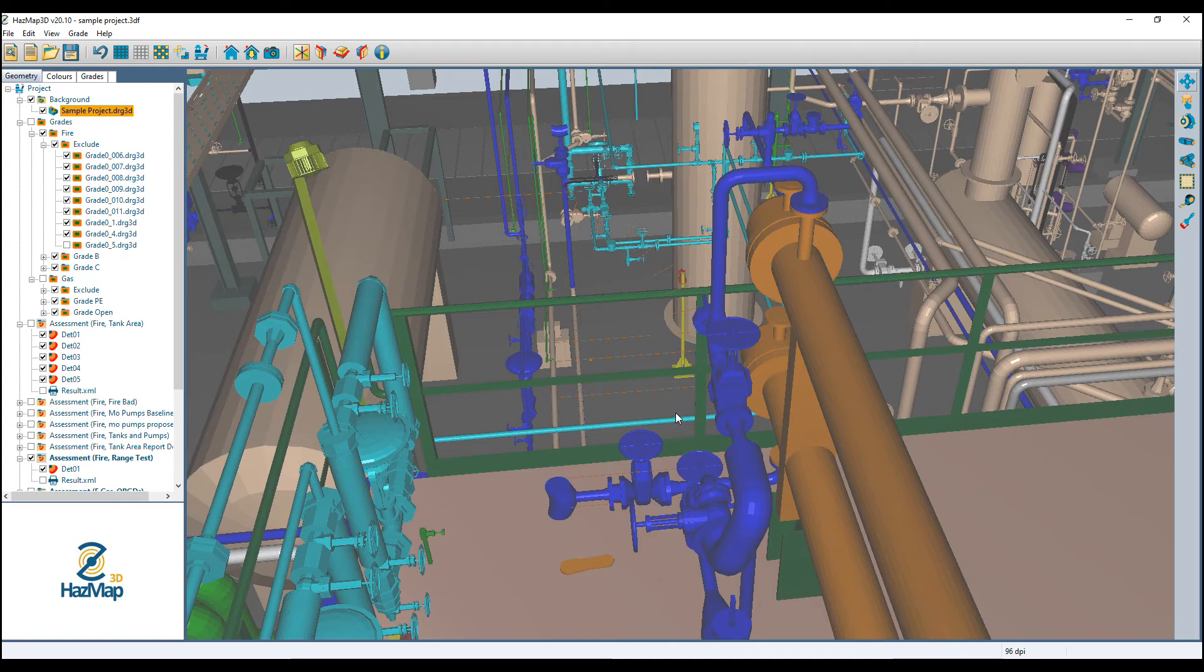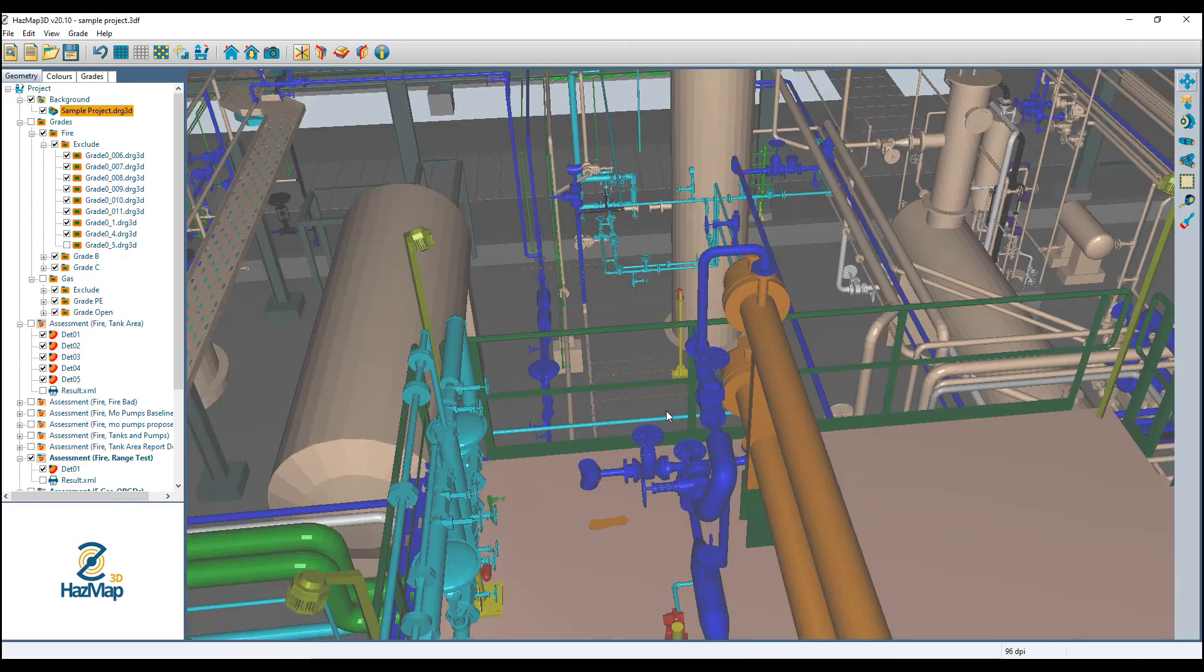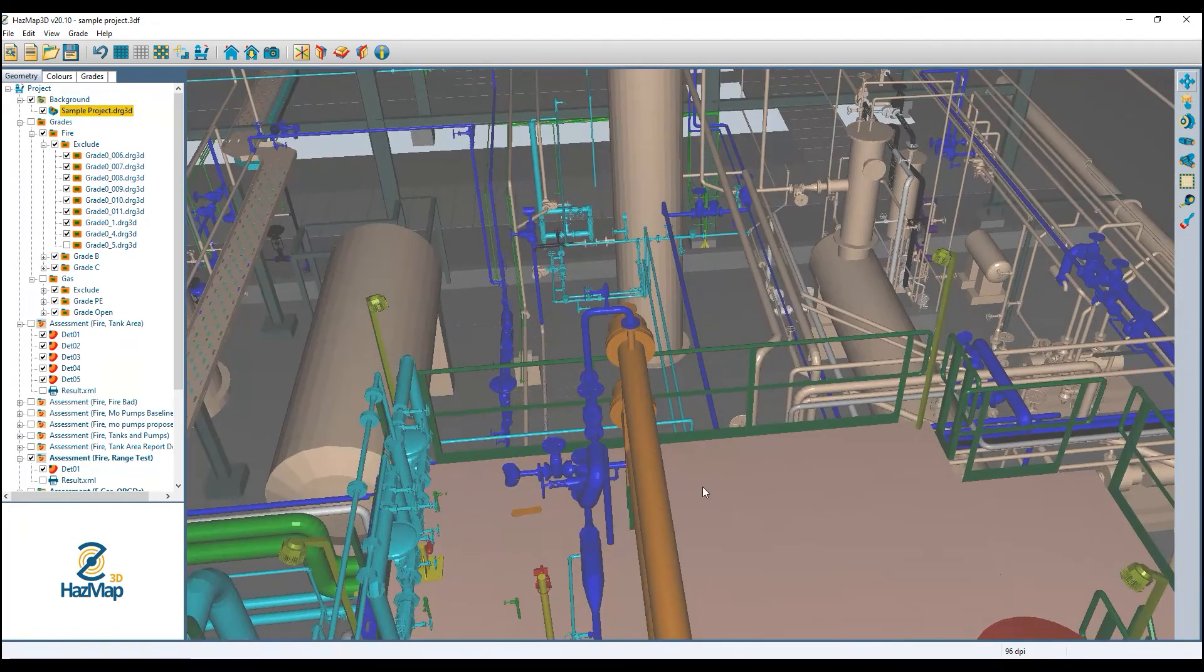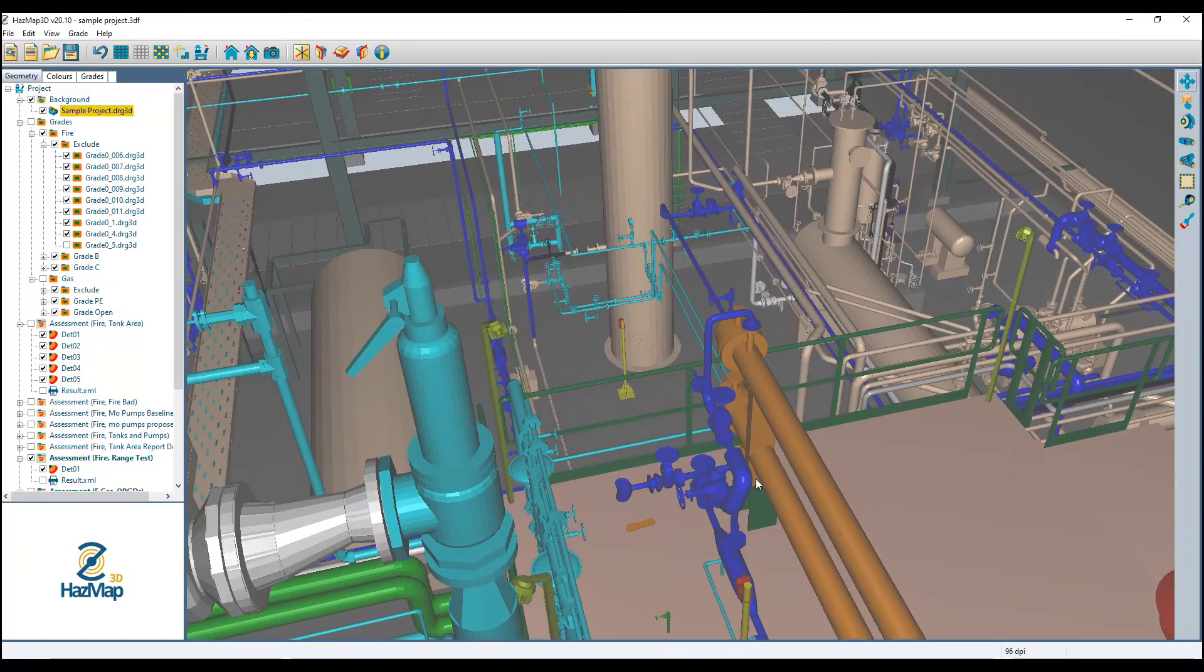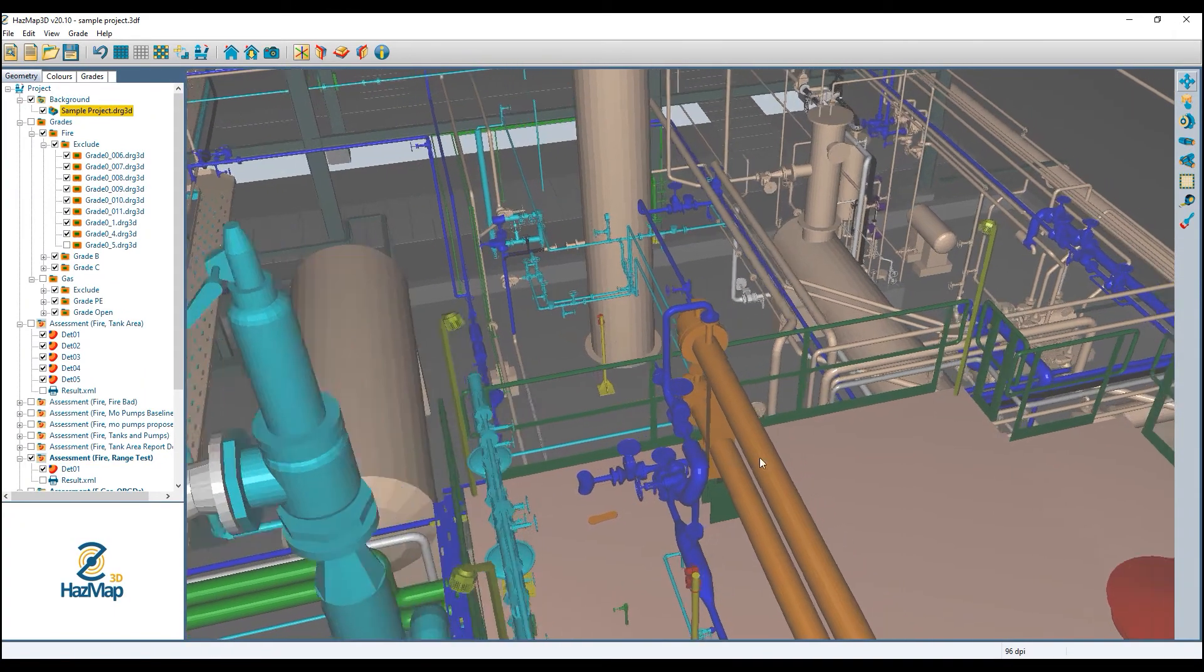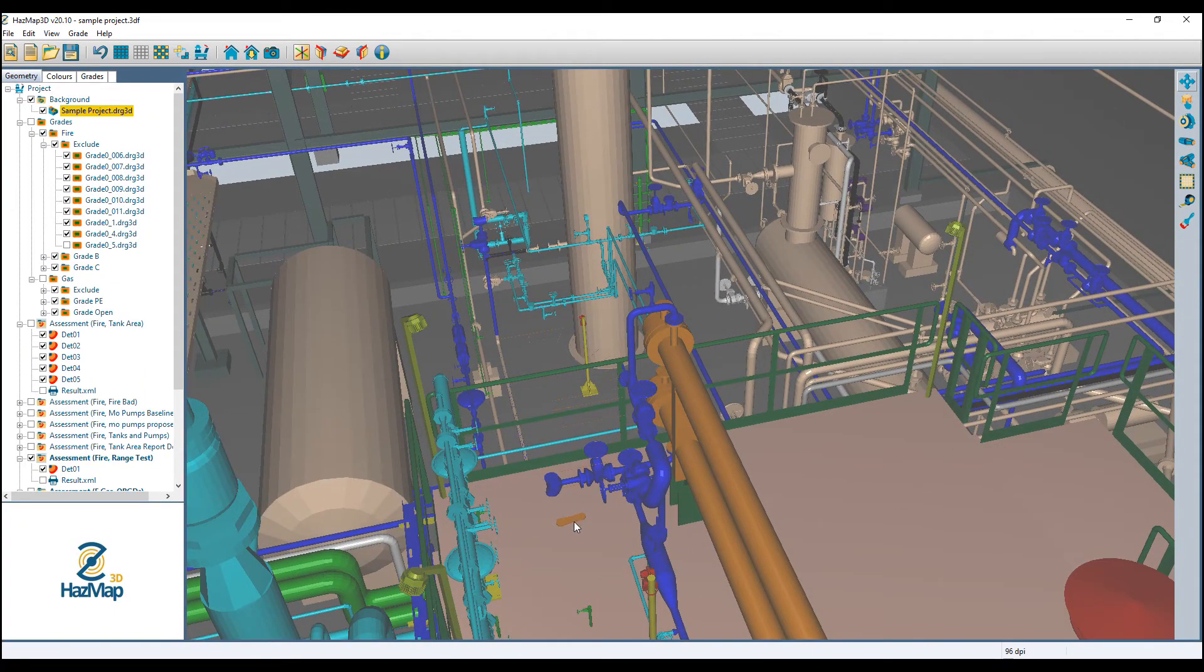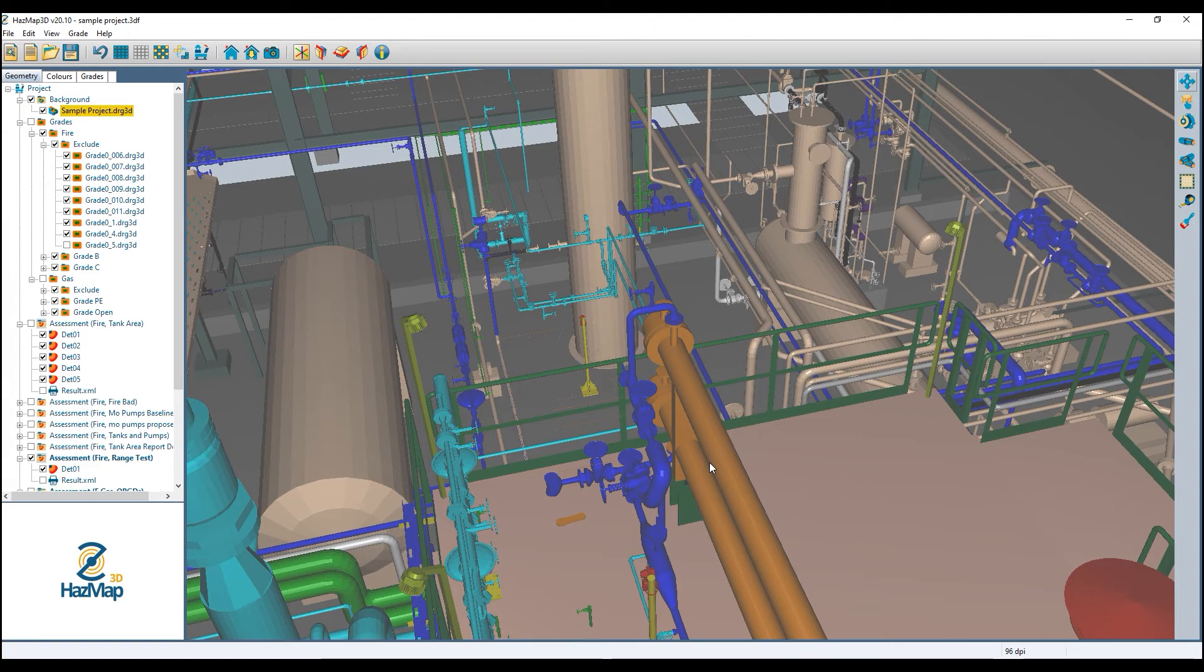The main reason for deleting these objects from the model is that HazMat 3D cannot differentiate between a temporary object like that 3D worker and a permanent fixed object. It will treat all of it like an obstruction for flame detection.